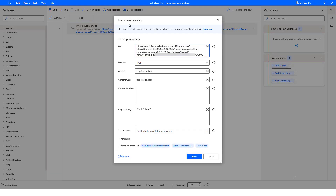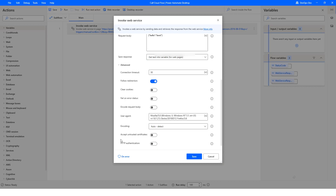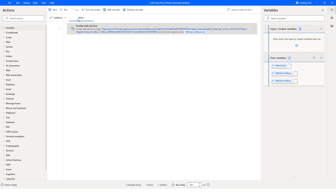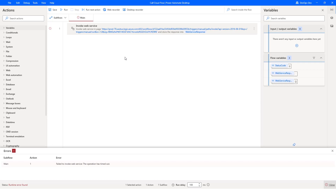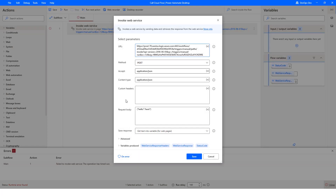Here is our very simple desktop flow. All we're going to do is call the Invoke Web Service action. Do note that when you do this you'll need to replace some encoded characters — you're going to see a percent-2F and you'll need to replace those with a forward slash. I discuss this in the earlier video. In the Advanced section we're using the default of 30 seconds. Let's go ahead and run this — I'll pause the recording so we're not watching paint dry. Sure enough, we get this error: 'Failed to invoke web service. The operation has timed out.' That's expected in this scenario.